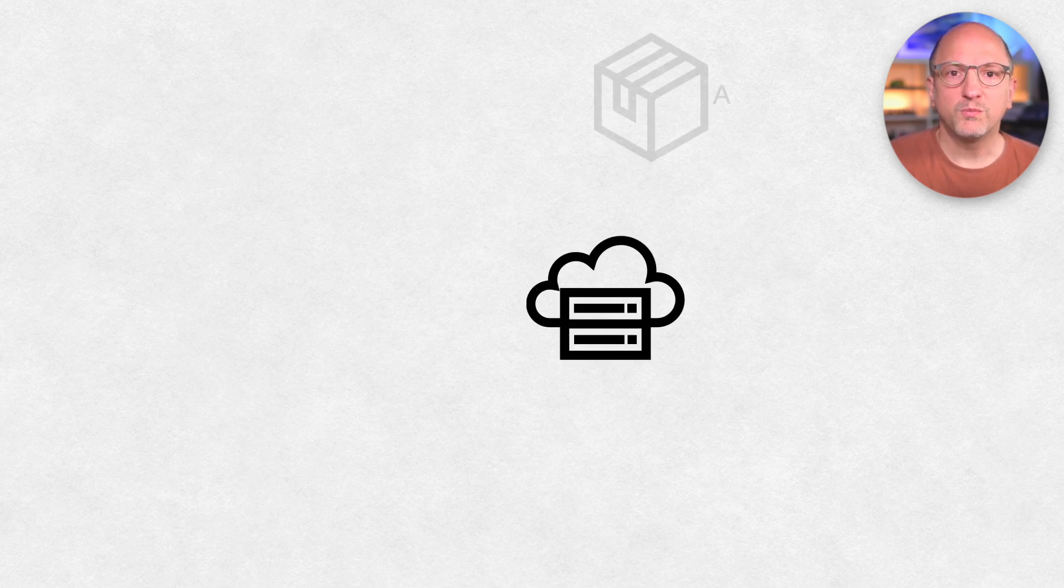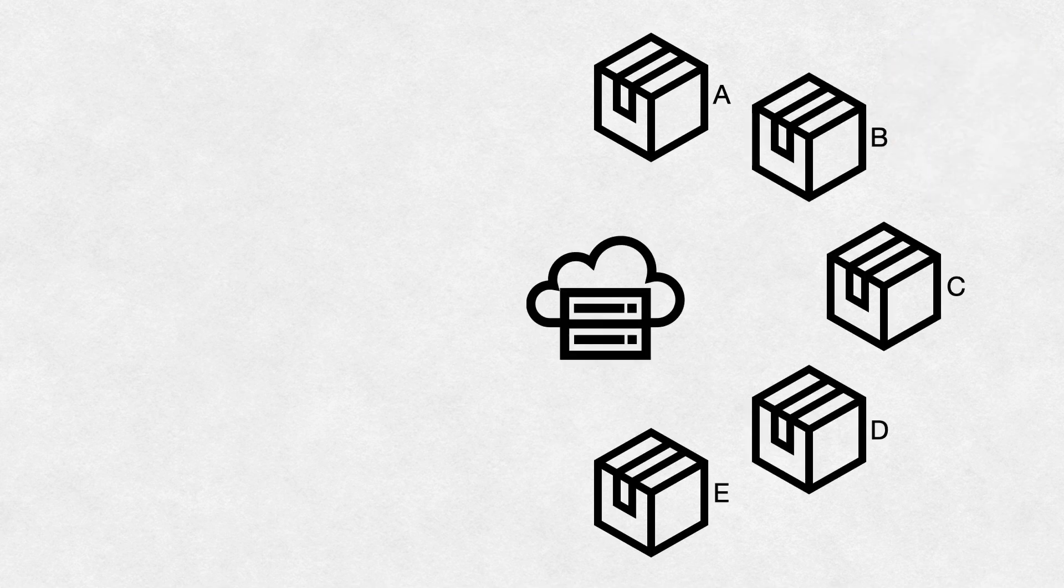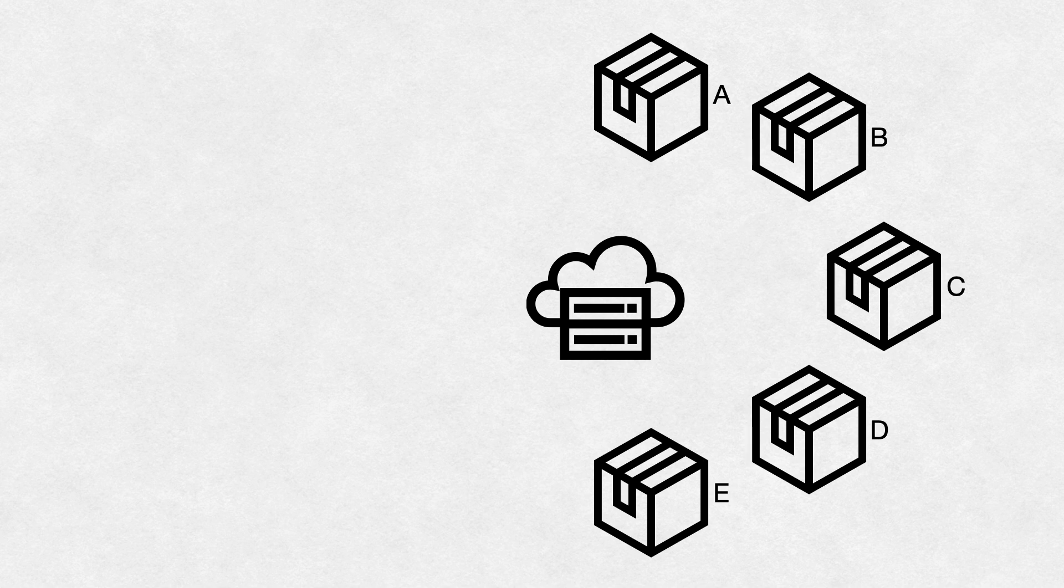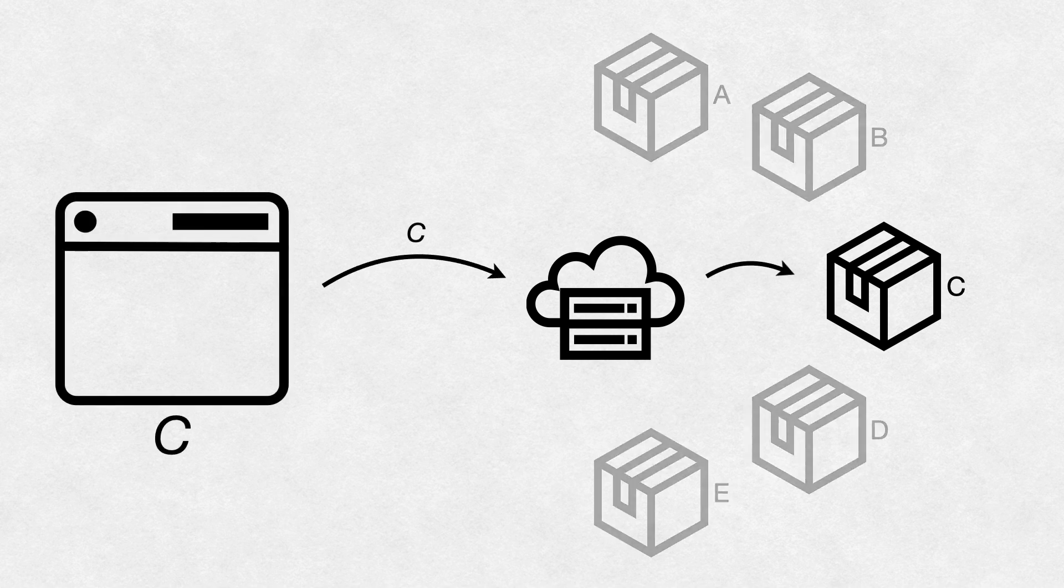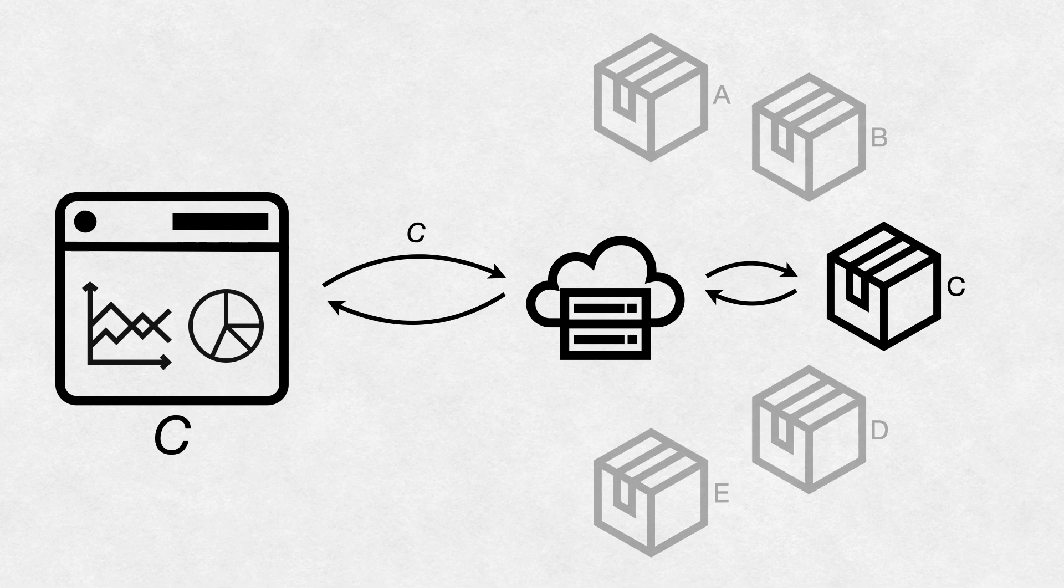What about role level security, I hear you ask? That is of course possible as well. Rather than just one package, the build process can create separate packages for each user or role. That way, when a request comes in, the server can then decide which package to serve them.